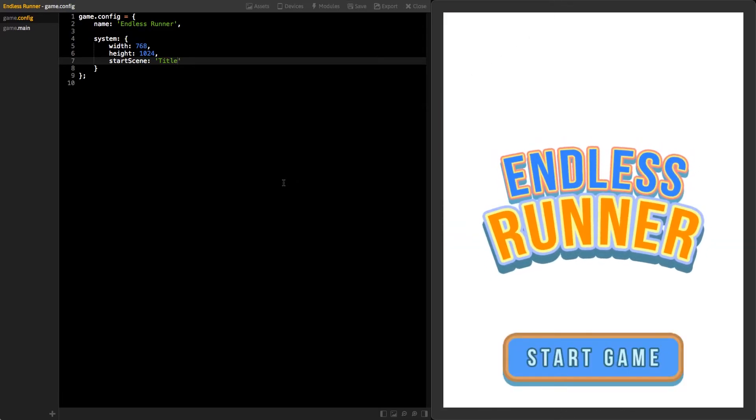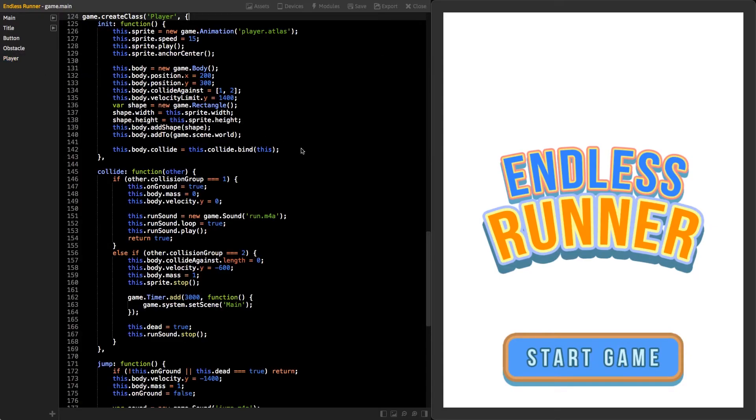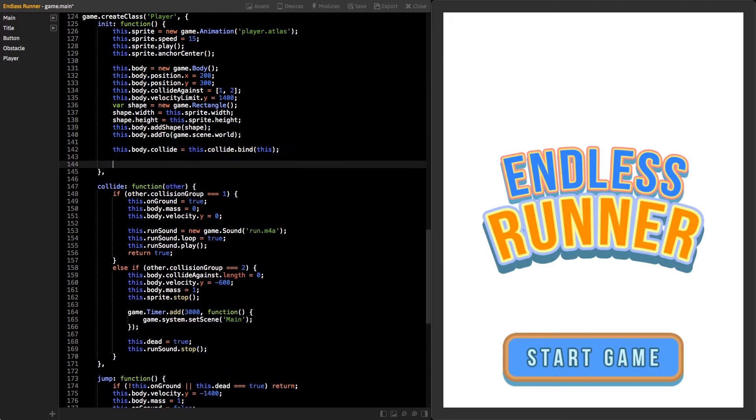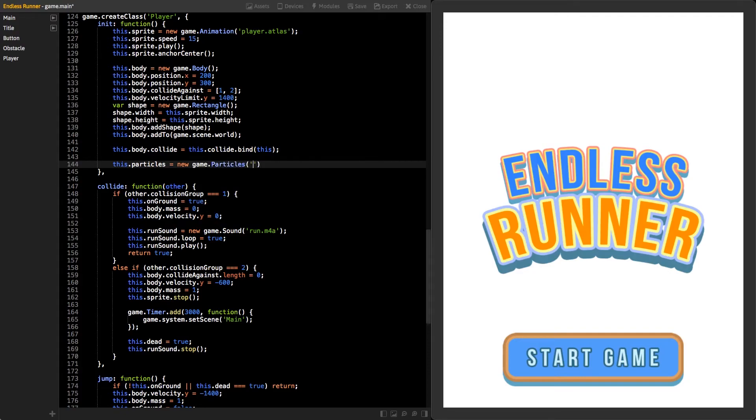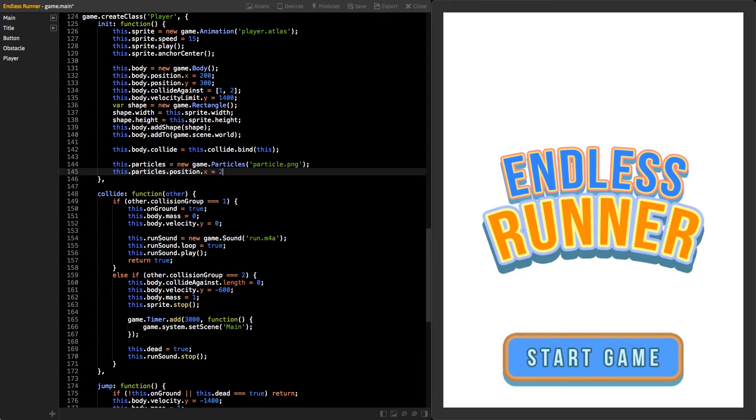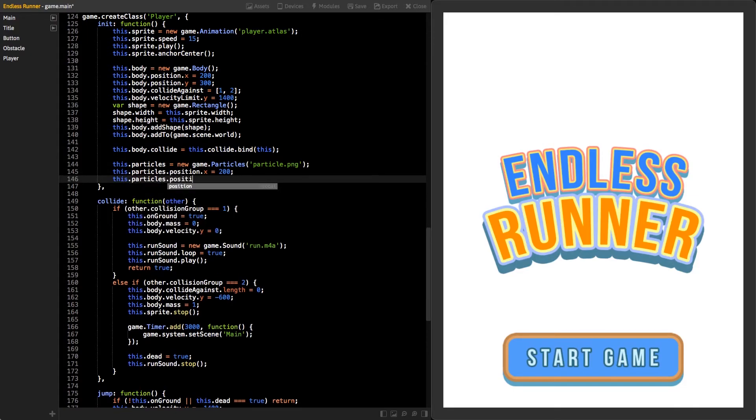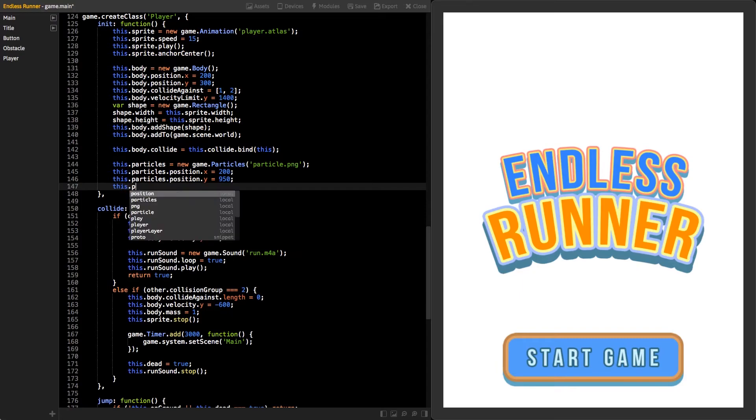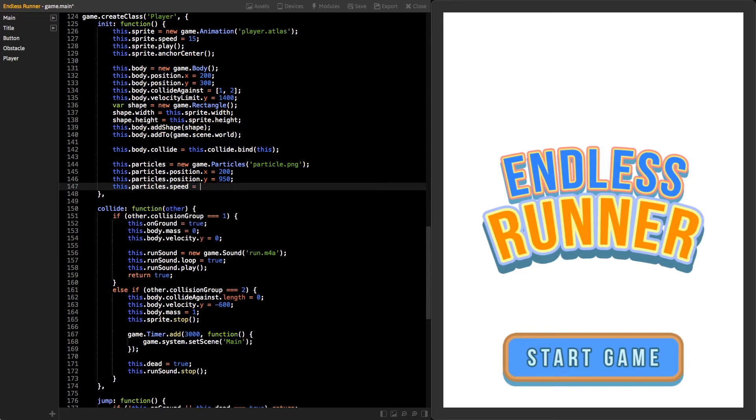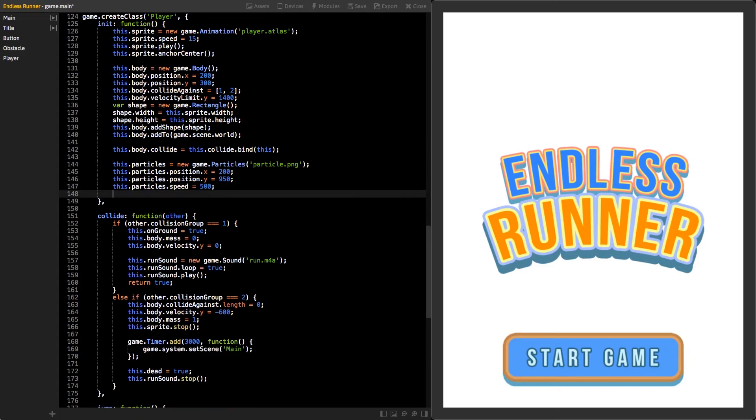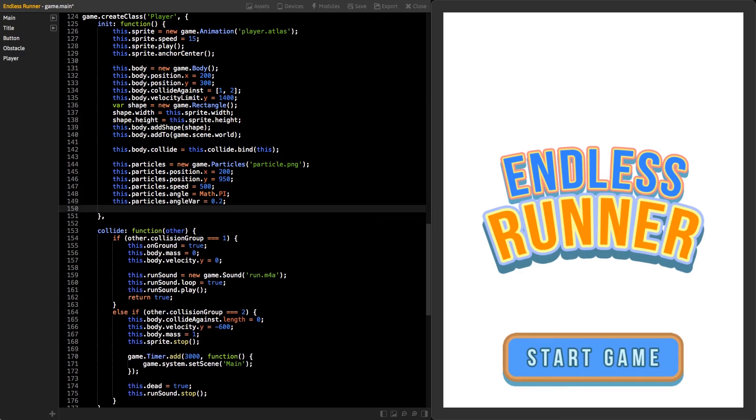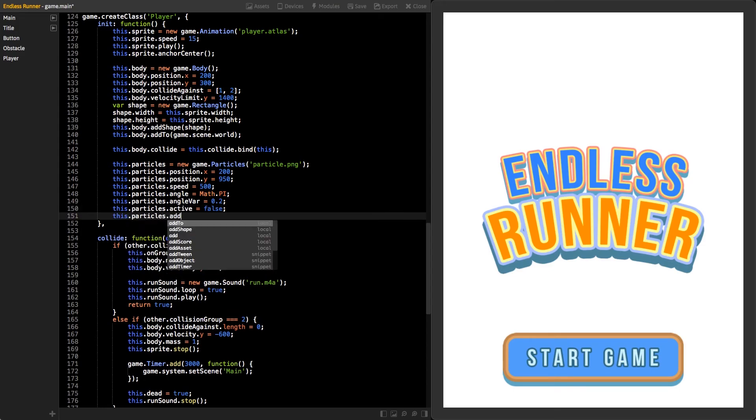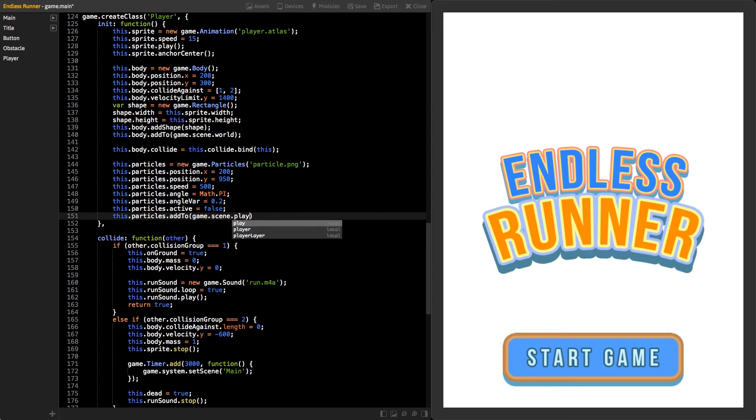Lastly, let's polish the game a bit and add some particles. Click on the modules button to switch back to the class's view and click on the player class. In the end of the init function, create a new instance of particles class and store it inside the player class using this keyword. Use texture particle.png as a parameter. Then, set its position x to 200 and y to 950. Also, set speed to 500 so the particles will move the same speed as our background and obstacles. Next, set property angle to value math.pi. This will make the particles move straight to left. Value zero would mean straight to right. These values are in radians and math.pi is the same as 180 degrees. To add some variance to each particle's angle, we can use the property angle var and set its value to 0.2. Then, set the property active to false and add the class to the player layer.